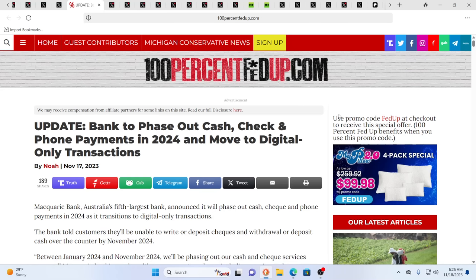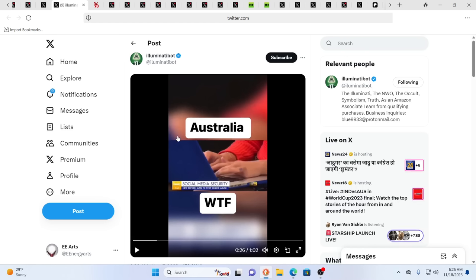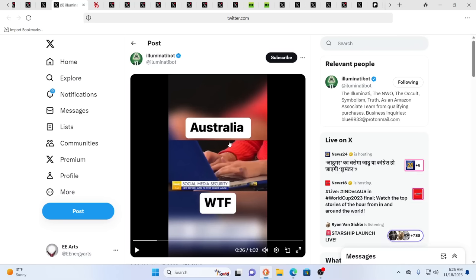We see all this moving forward. Bank to phase out cash, check, digital phone payments in 2024, move to digital only transactions. This is Macquarie Bank, Australia's fifth largest bank. So this is still rolling. This hasn't slowed up at all. In fact, it does feel like it's accelerating. Talking about how Australia, you're going to have to go through a social media security filter before you actually get on the internet. This is part of the integration with China, which is really integration with that same philosophy that comes from the few. It's still rolling out. There's no slowdown yet.